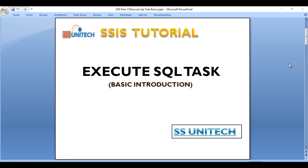Hello, welcome to SS Unitech. Susil this side and this is continuation of SSIS tutorial.